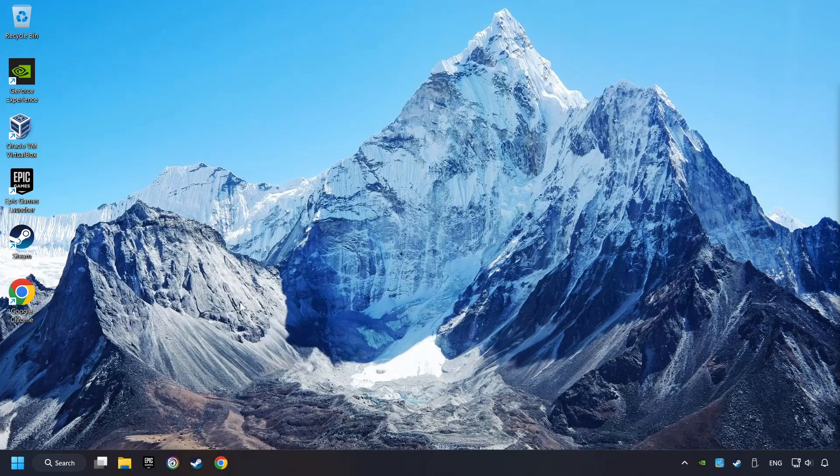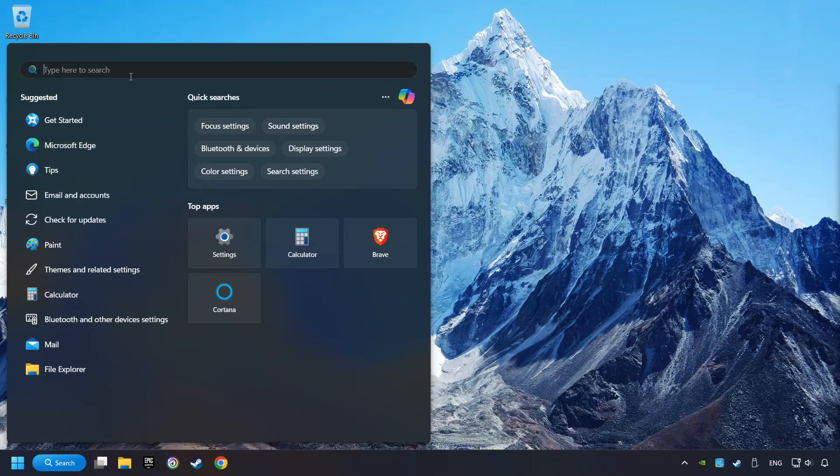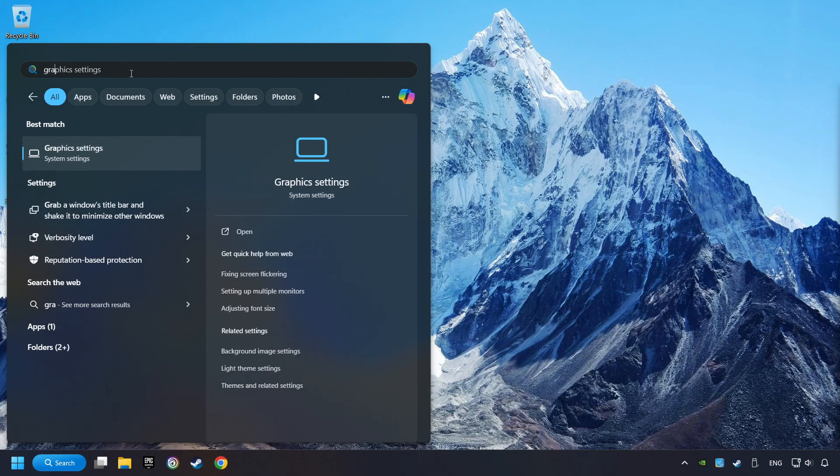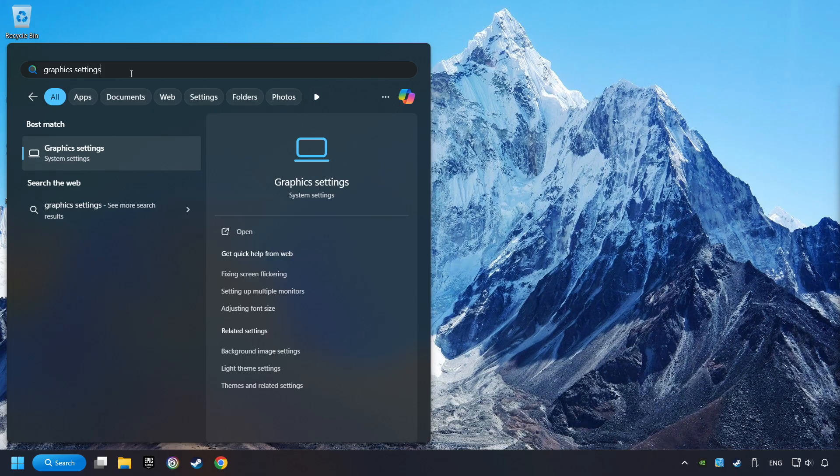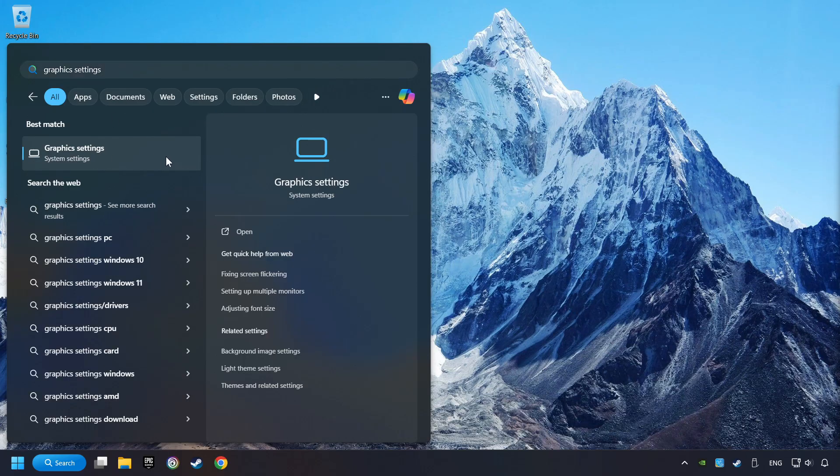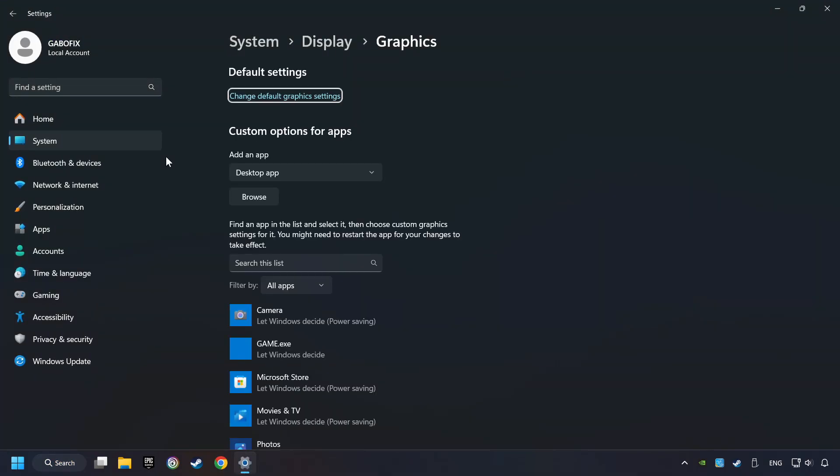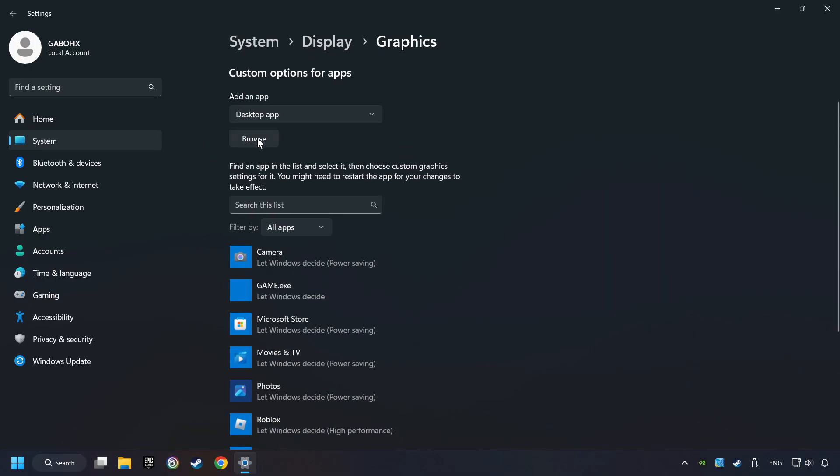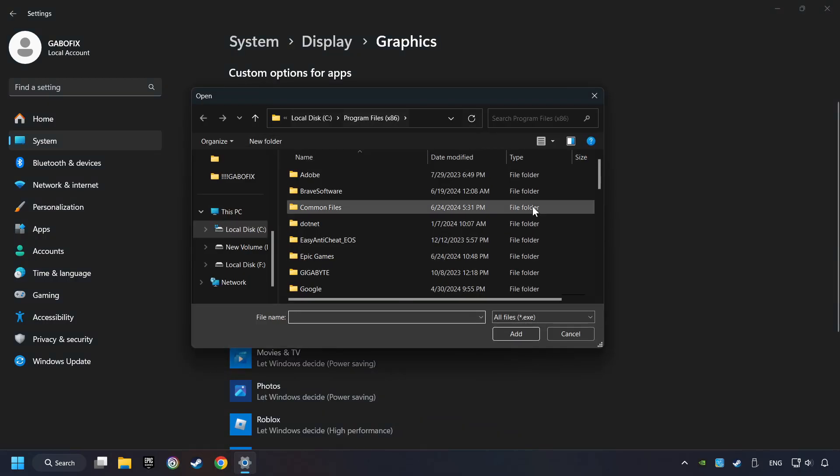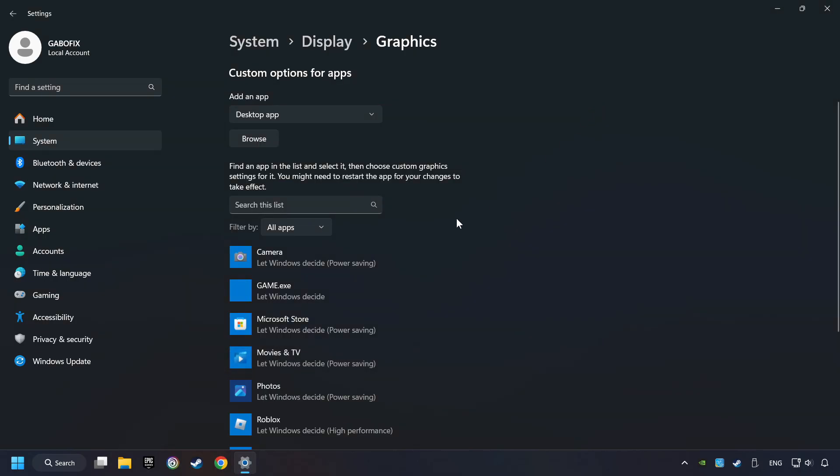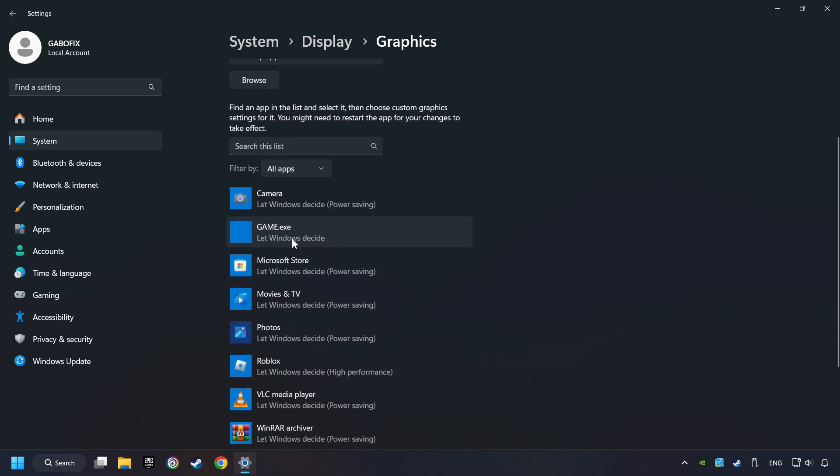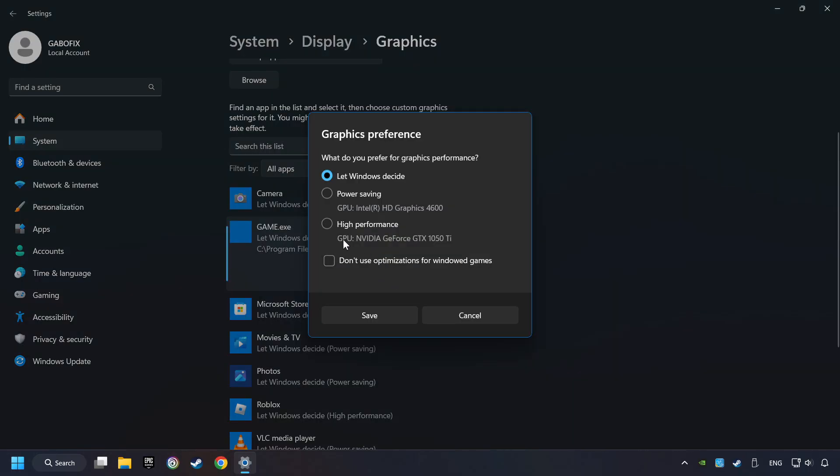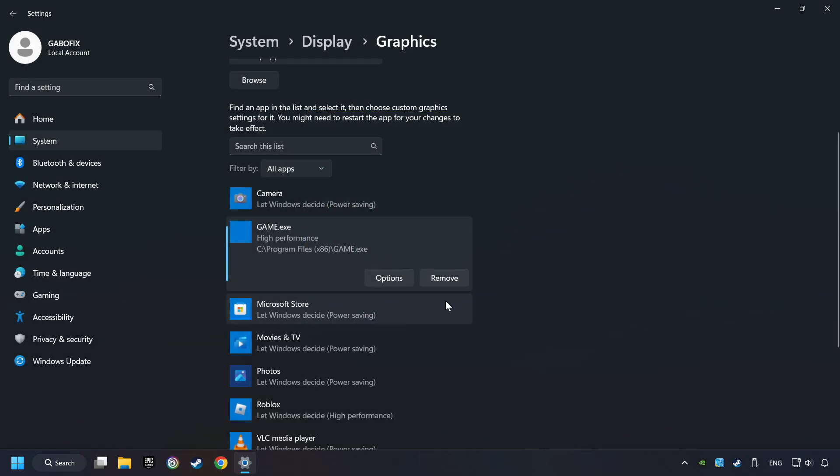Now, if that didn't work, click on the search box and type in Graphic Settings. Click on Graphic Settings. Search your games in the list. If you can't find the game you're looking for, then use the Browse button to add the startup file of the game. I created a file called Game for this video. Don't let it confuse you. Choose the game and click on the Options button, and select High Performance Mode. And then Save. And now, you can close the window.